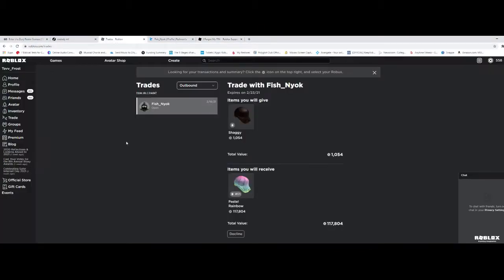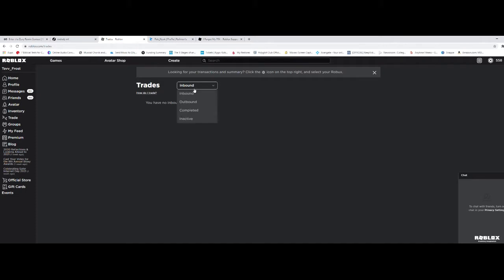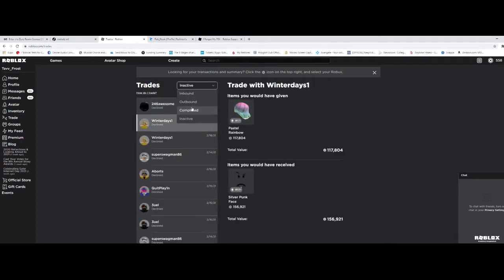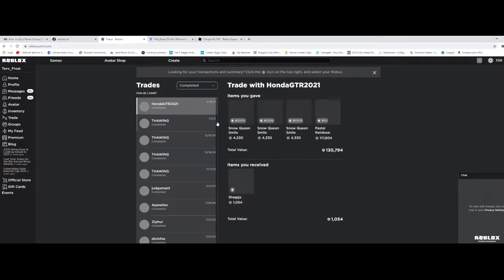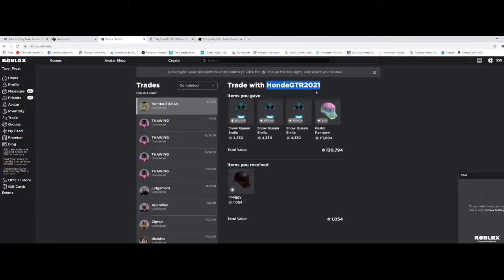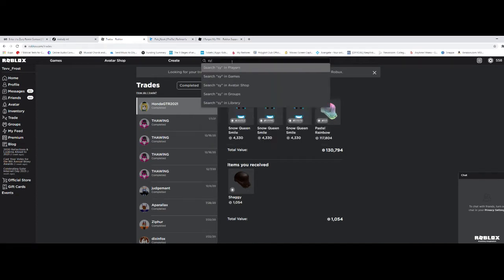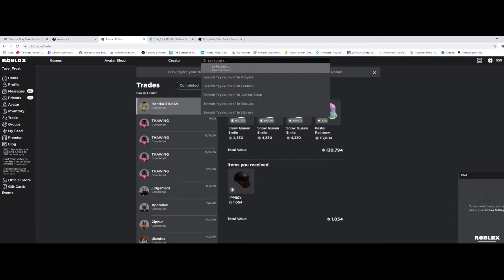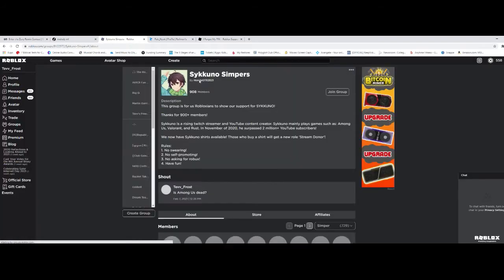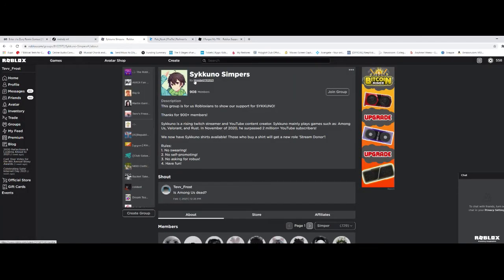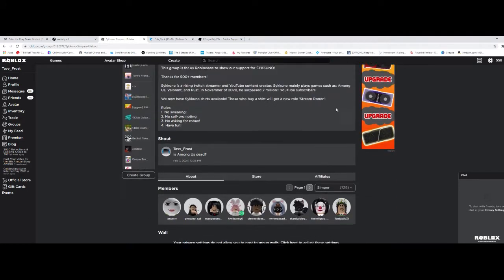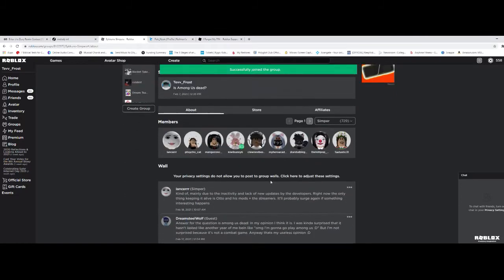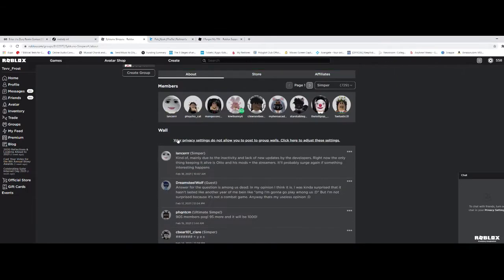Hello ladies and gentlemen, I was scammed for my items. Look at this alt account, Honda GTR 2021—they scammed me of all my Snow Queen Smiles and my pastel Shaggy limited. You know what else happened? Let's go to my former group. I'm no longer the owner; Honda GTR 2021 is. I'm not even part of the group anymore, and my privacy settings don't allow me to post to group walls.